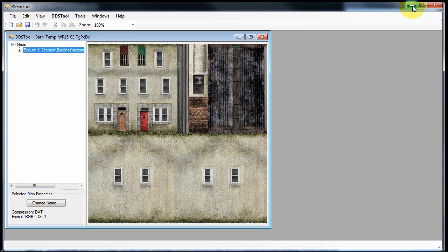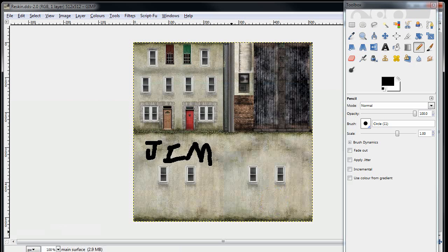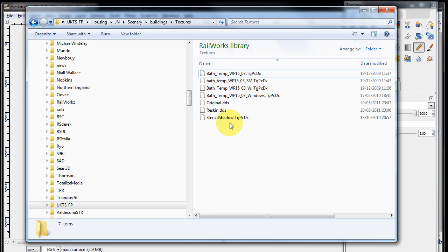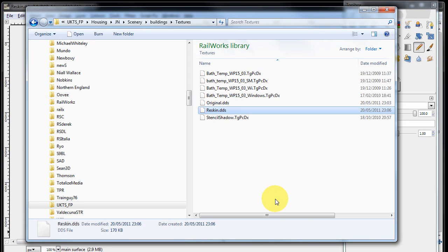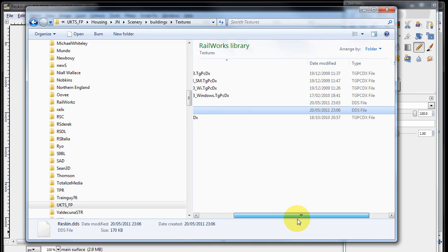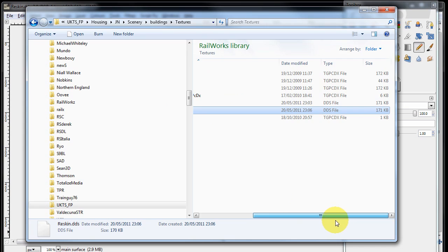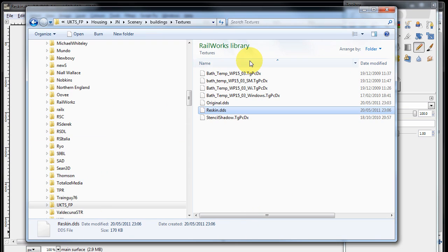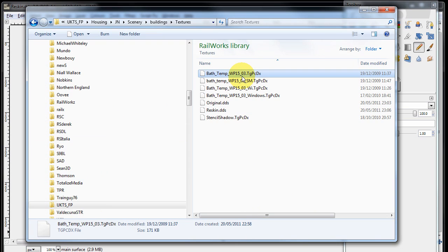And if we go and look at our folder, we can see we now have our reskin DDS file. The final part of this tutorial is how you put that new DDS file back into our original TGPCDX texture file.